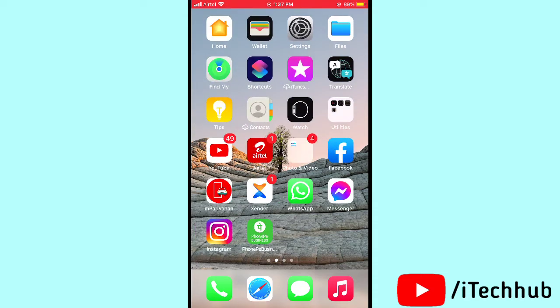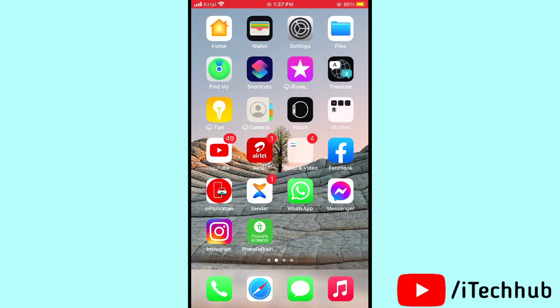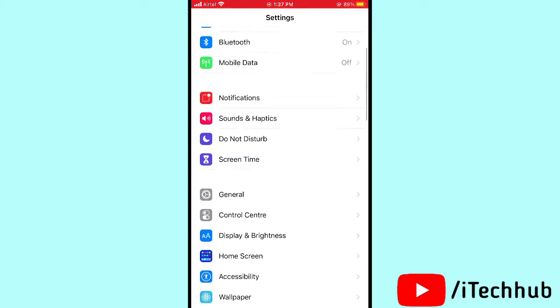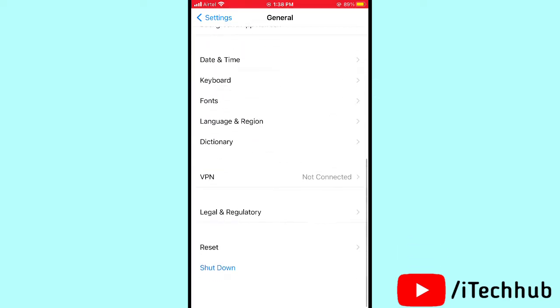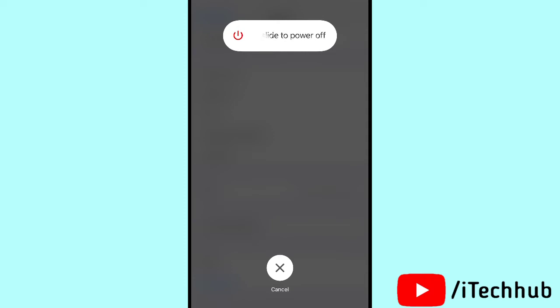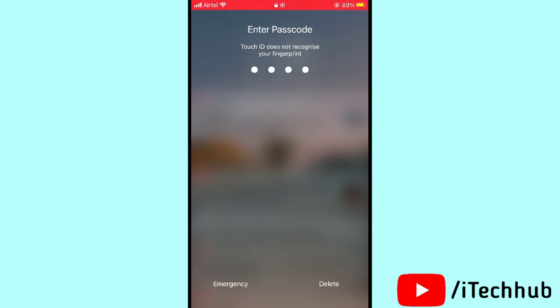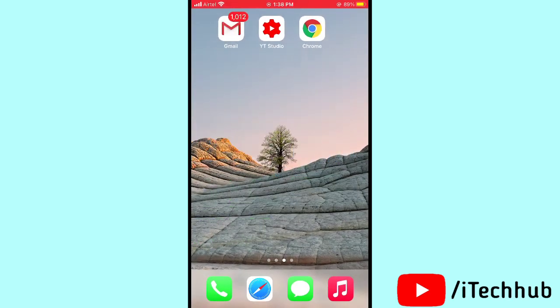The fifth solution is to turn your iPhone or iPad off and back on. Open Settings, scroll down and tap on General. In General, scroll down and tap on Shut Down. Slide to power off, then wait 20 to 30 seconds, and turn your iPhone or iPad back on. This can easily fix the Bluetooth connectivity issue.